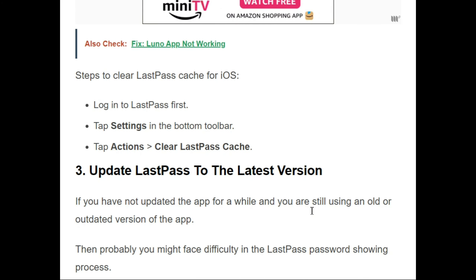To clear the cache on iOS: first, log in to LastPass; then tap Settings in the bottom toolbar; tap Actions; and then clear the LastPass cache.